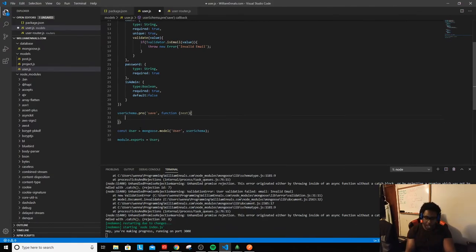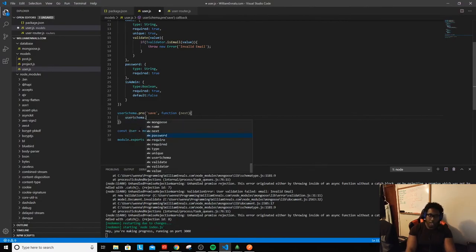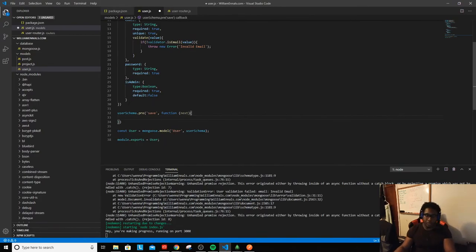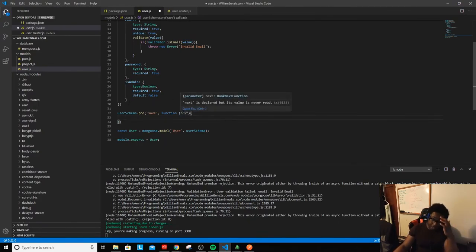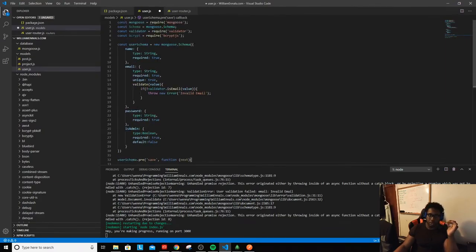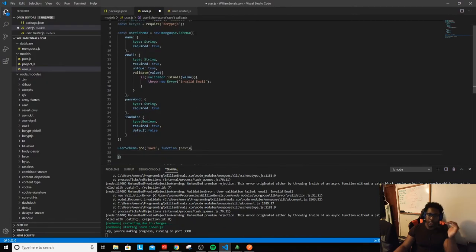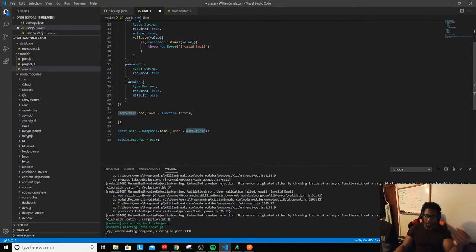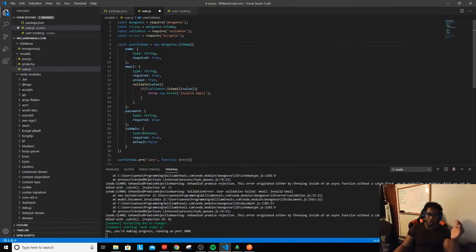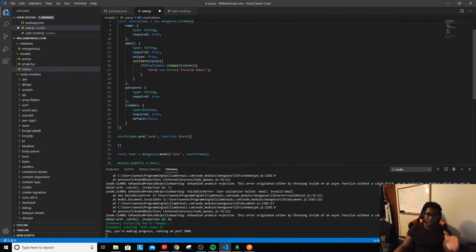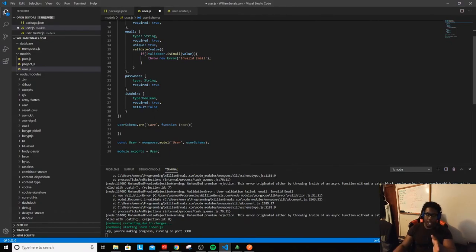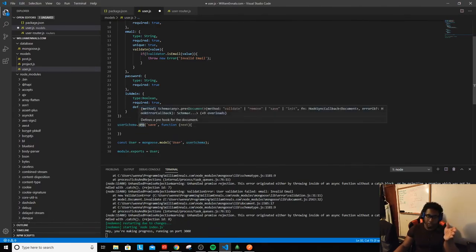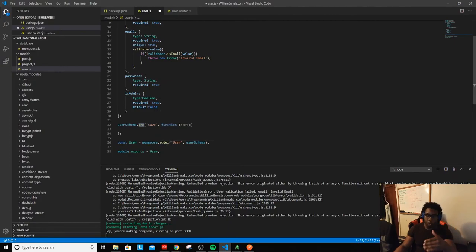The next thing we wanted to do was with the password. In the last stream I mentioned that we split our schema up — we split this model and created a schema first which defines the model and all the data. That object gets converted to a schema anyway behind the scenes, so what we're doing is just doing that by default. By doing that we're able to jump in between the code and do things — using the schema we're able to use this `pre` method.